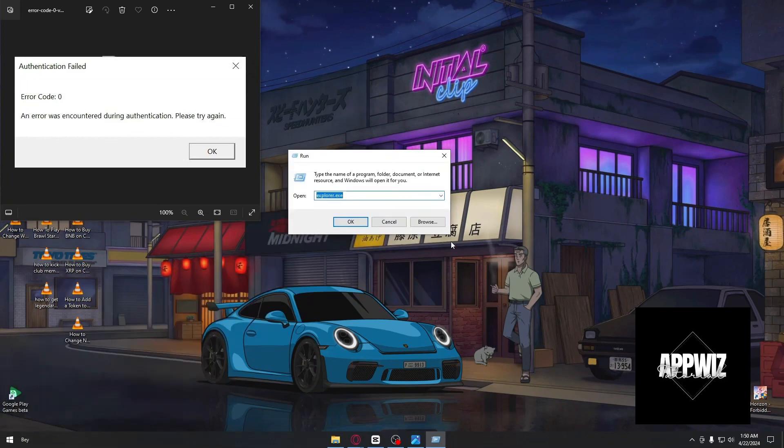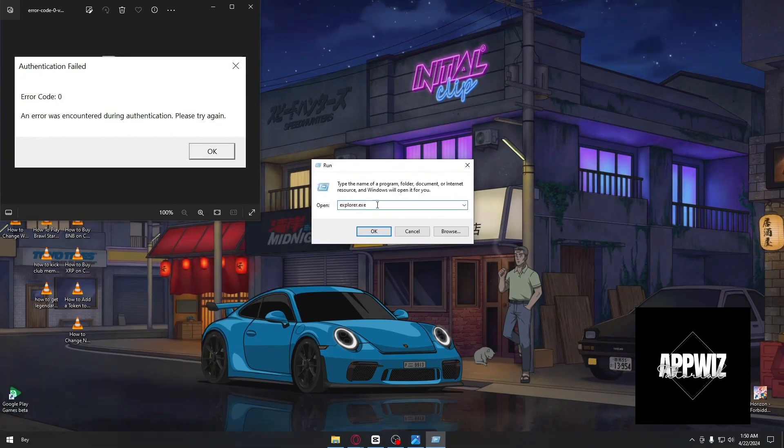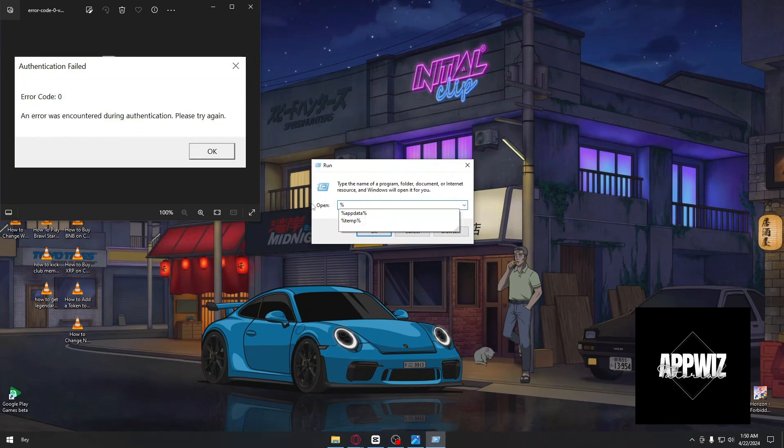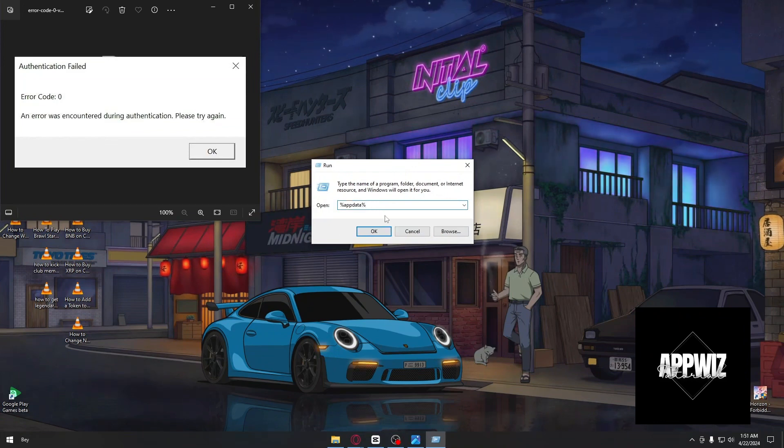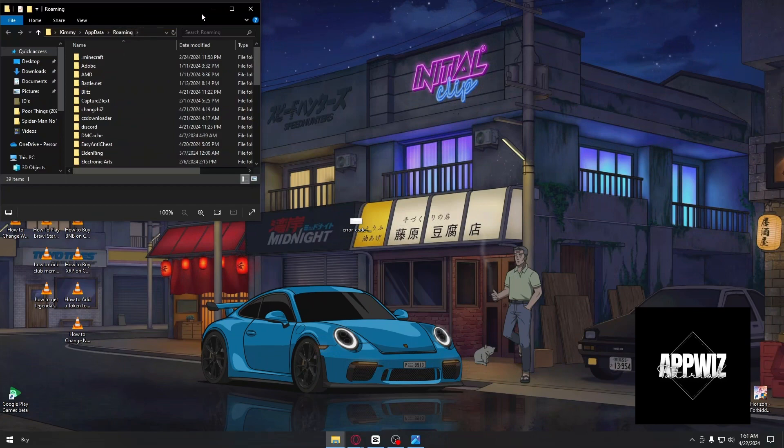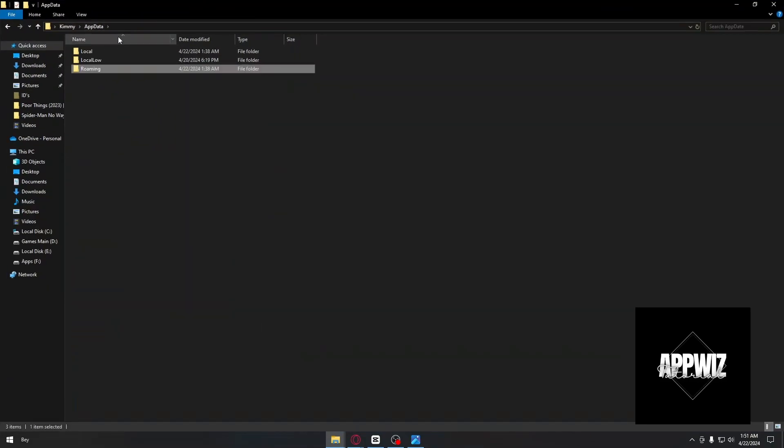After opening the Run application, type %appdata% and click OK. This will open the AppData folder.